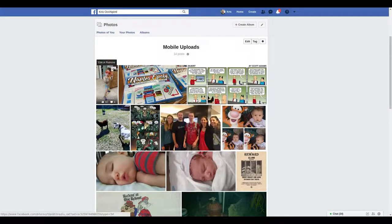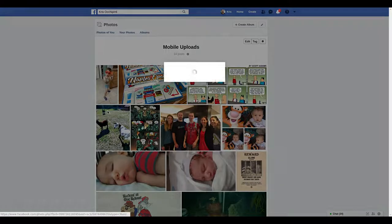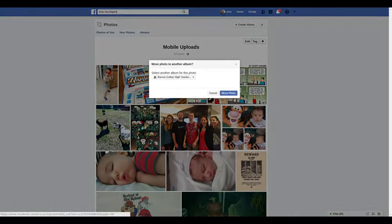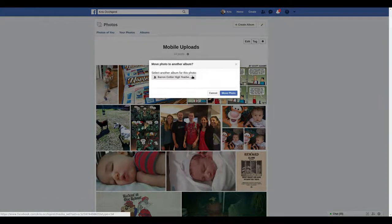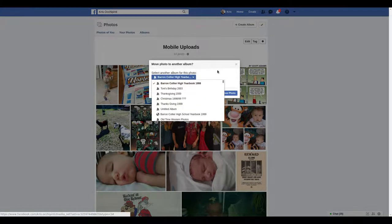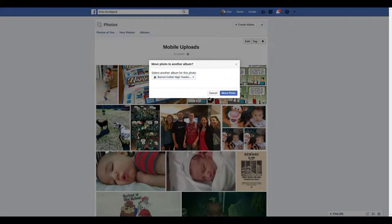You can click on the little edit icon for a photo and move to another album, and then you should be able to select what album you want to move it to.